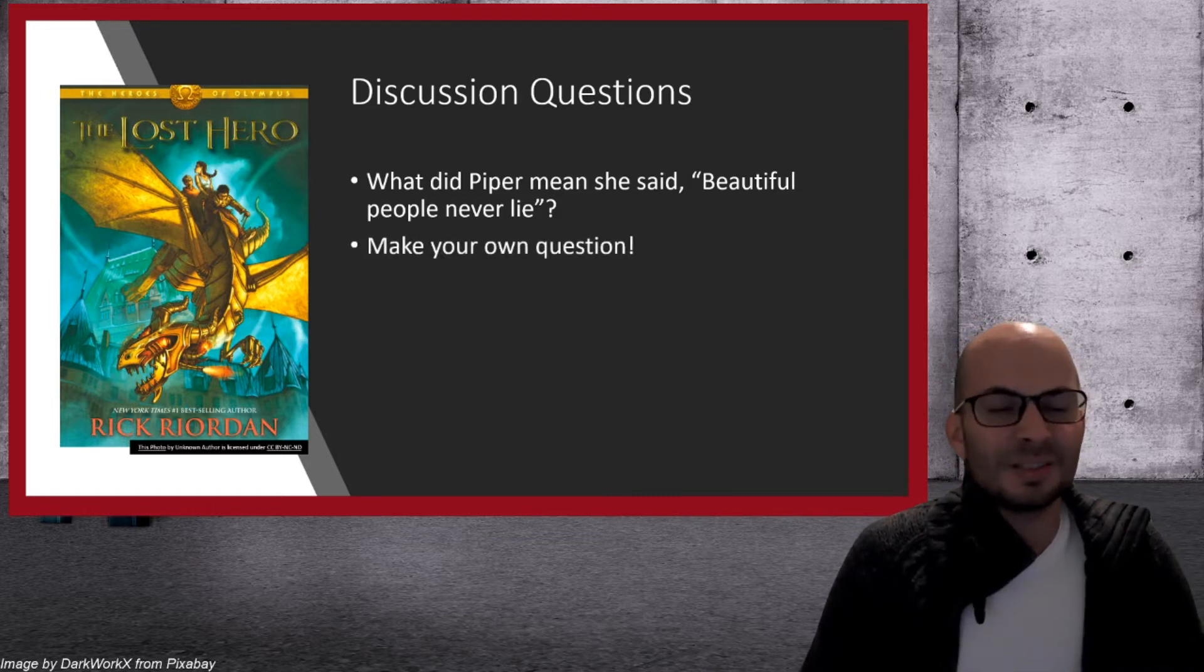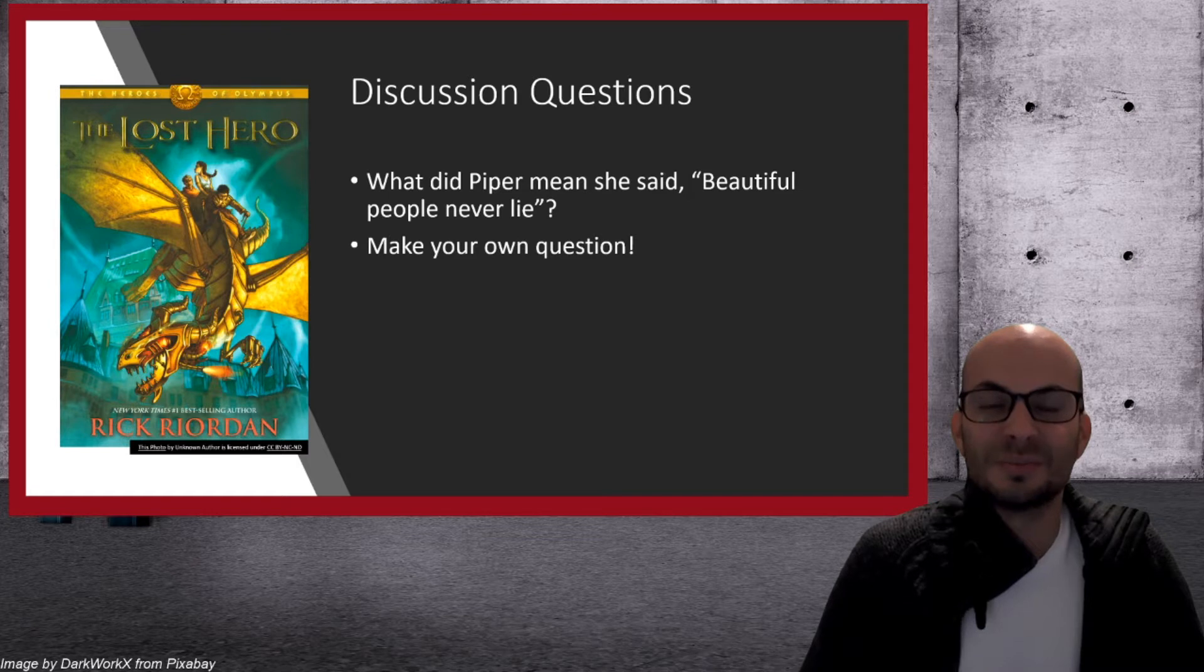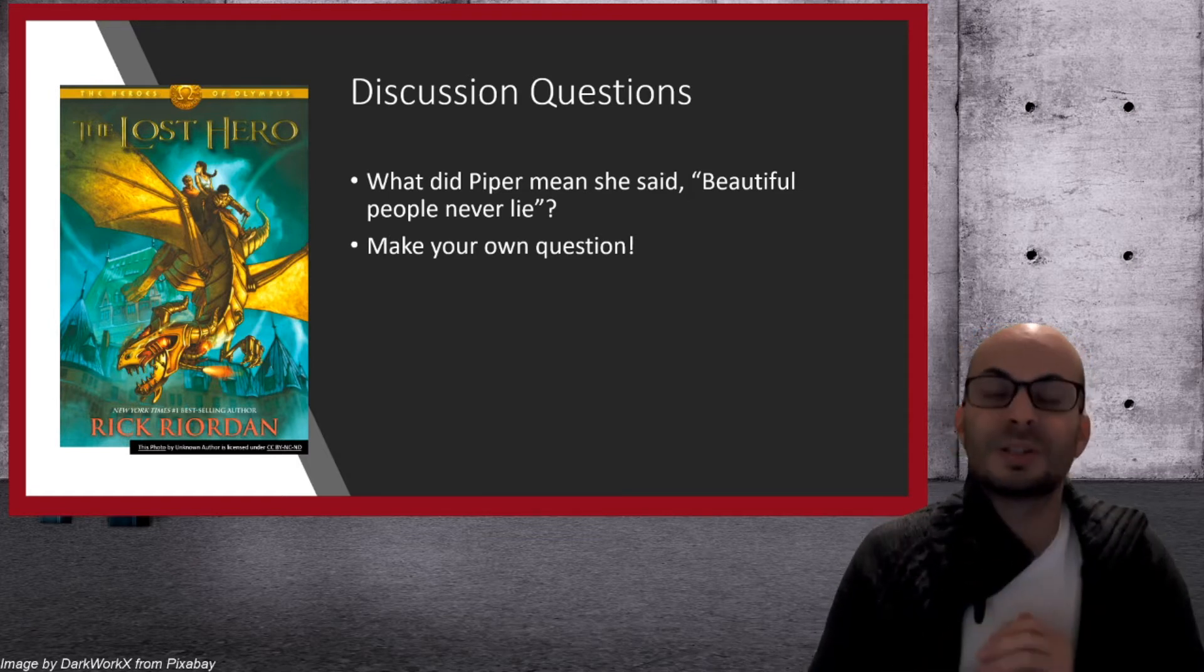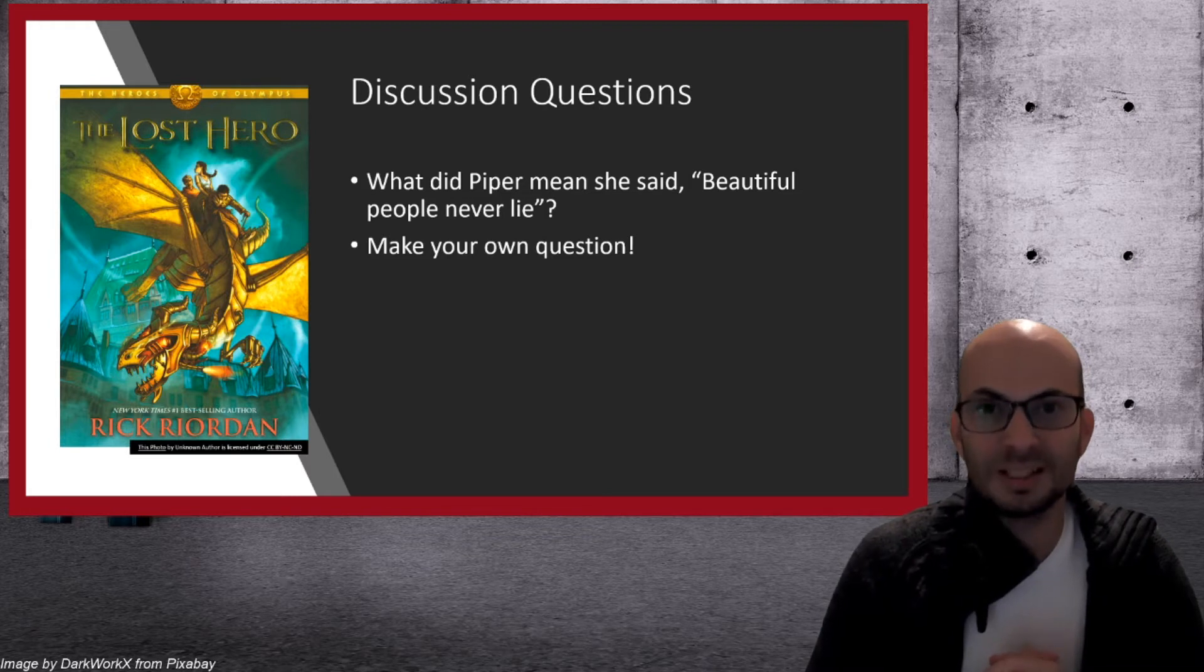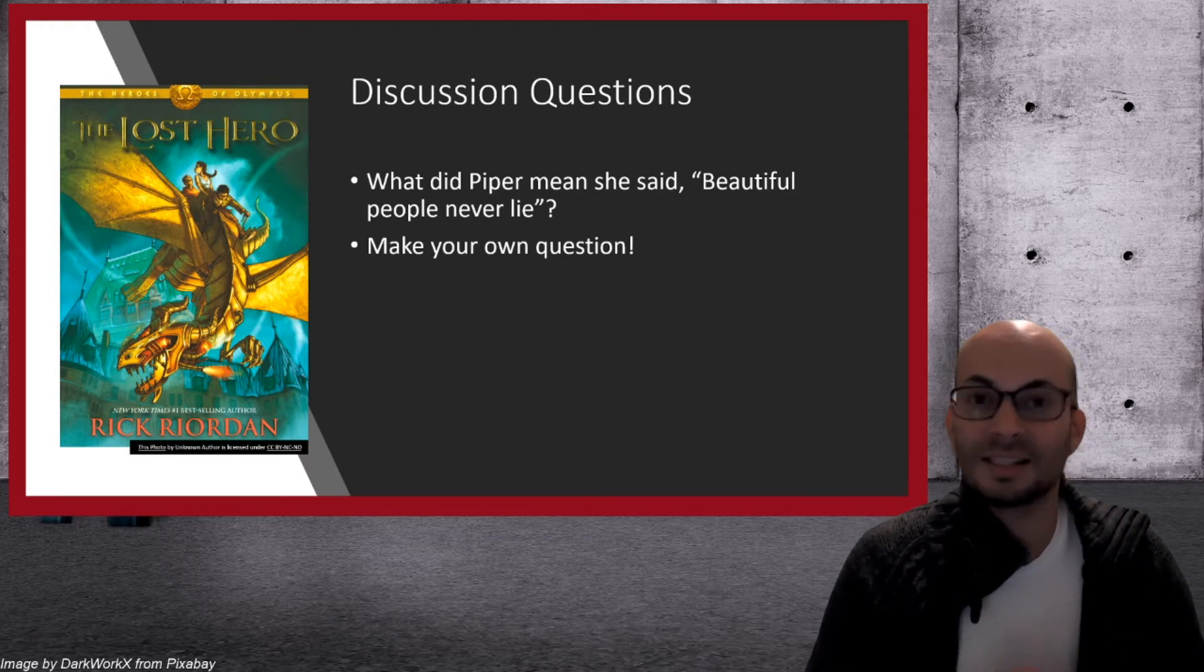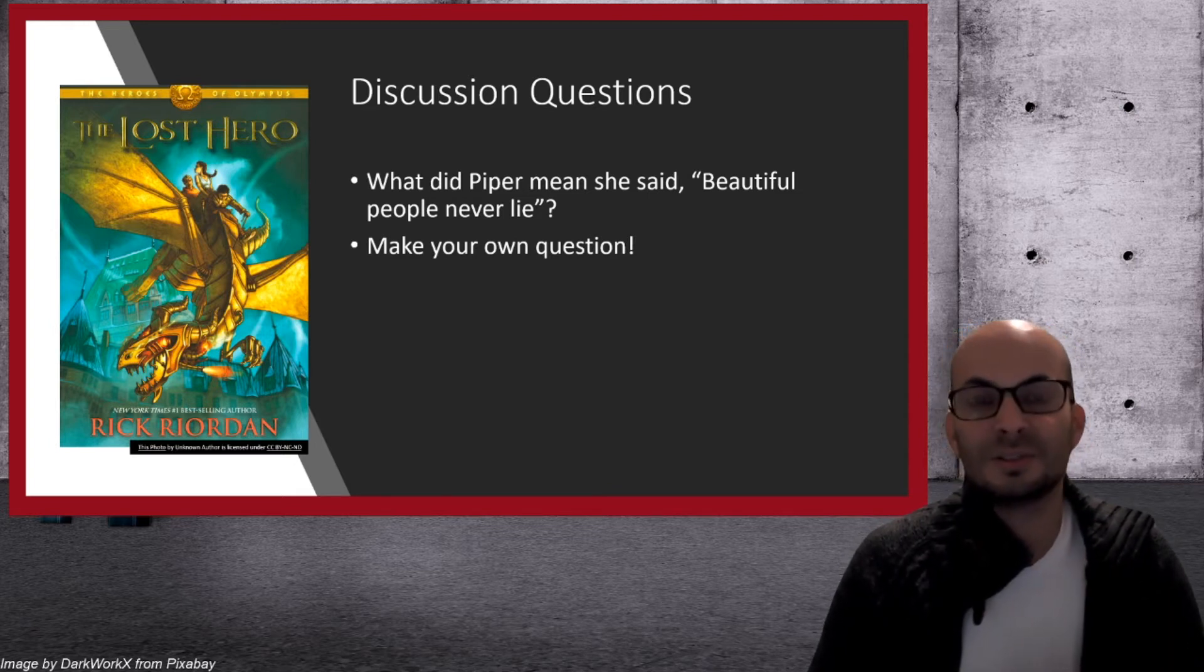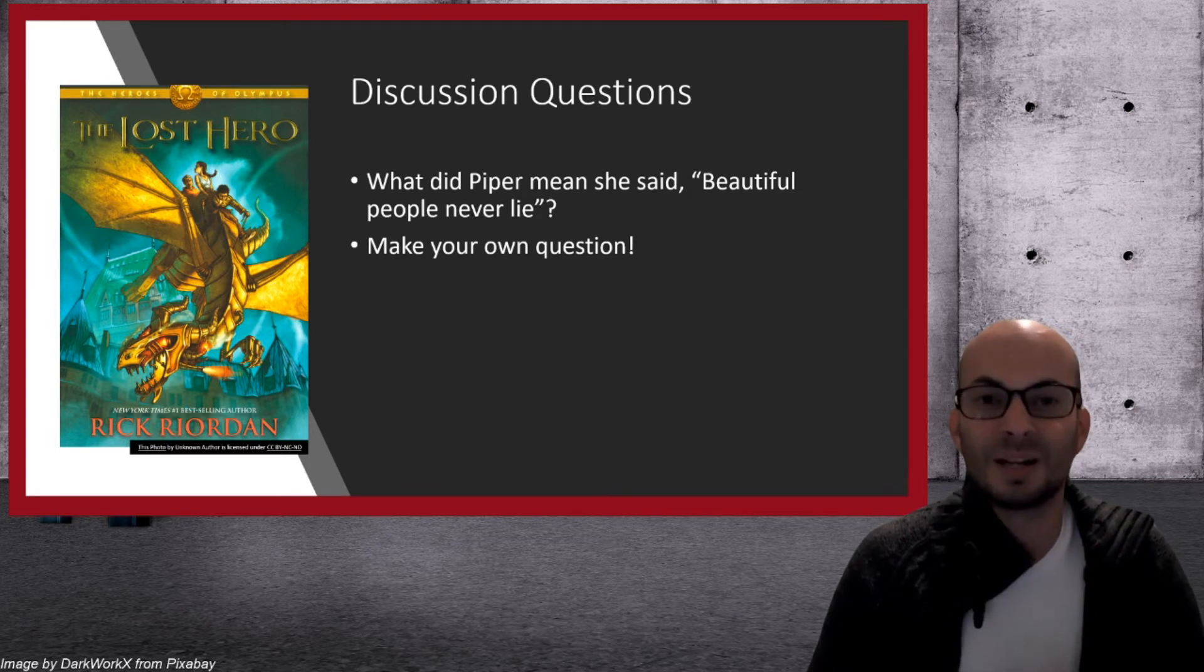And for the last one, I would like you to make your own discussion question. So please write your discussion question in the YouTube post. And if you want to write any sentences for me to correct, please also put them in the YouTube post. And I will correct both of them and reply to you. Okay?